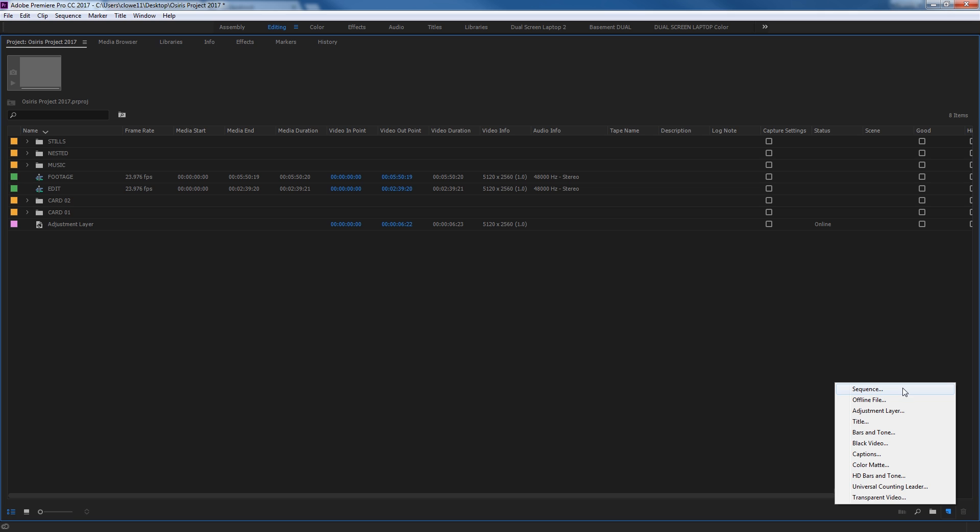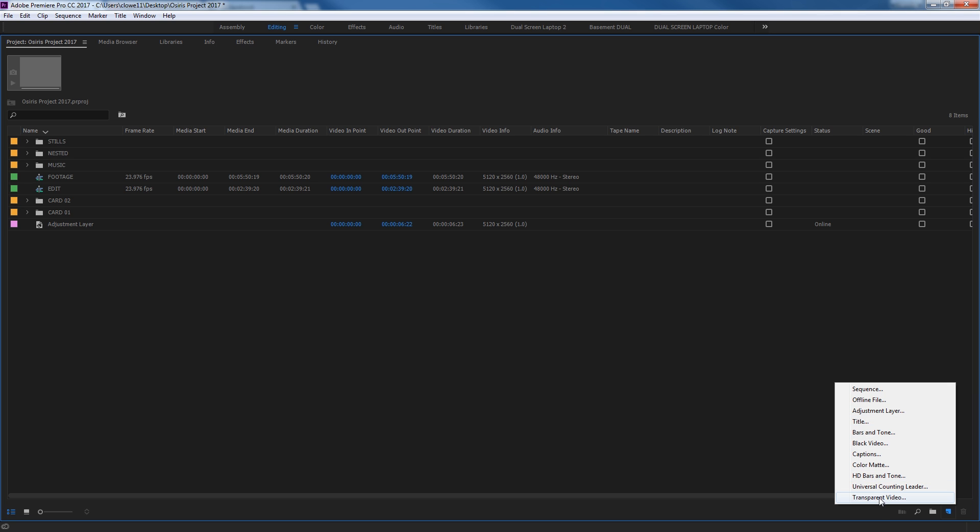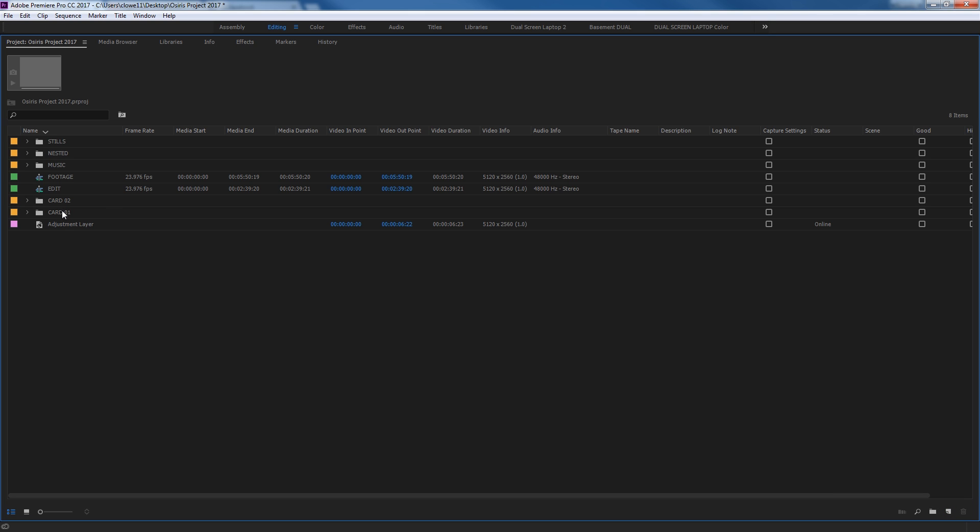You click on this, and you have several things. You can generate, this is basically a generator here. You can generate a new sequence, a new offline file, adjustment layer, titles, new bars and tone, black video, color mats, captions, HD bars and tone, universal countdown leader, a whole bunch of different things down here that you can generate into your project window.